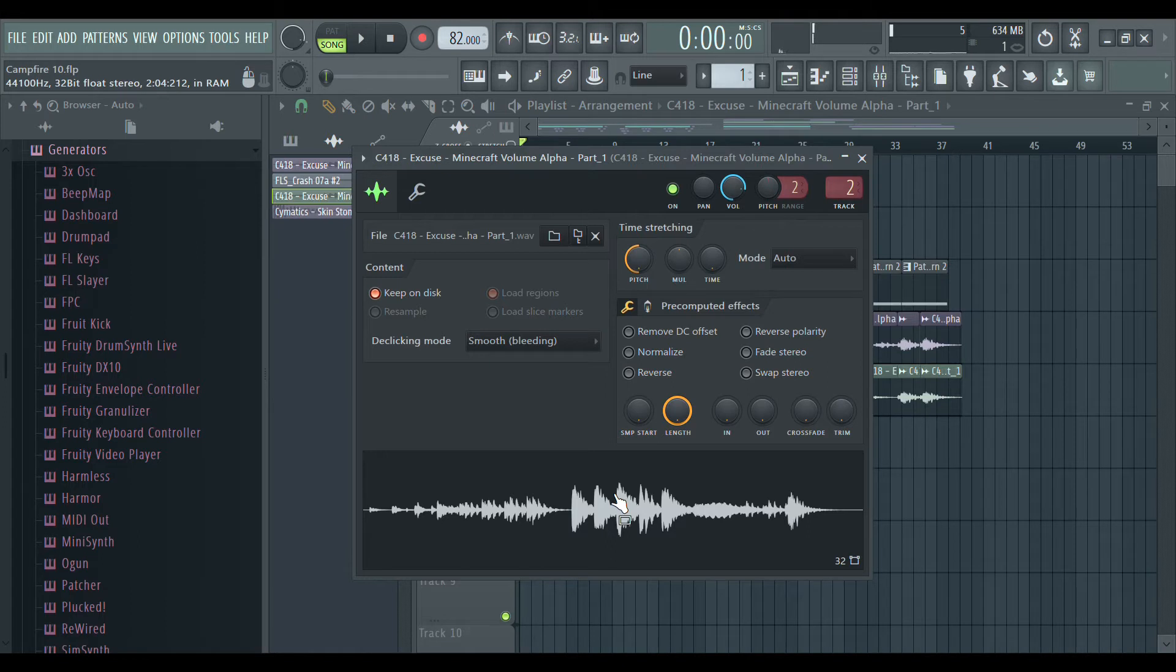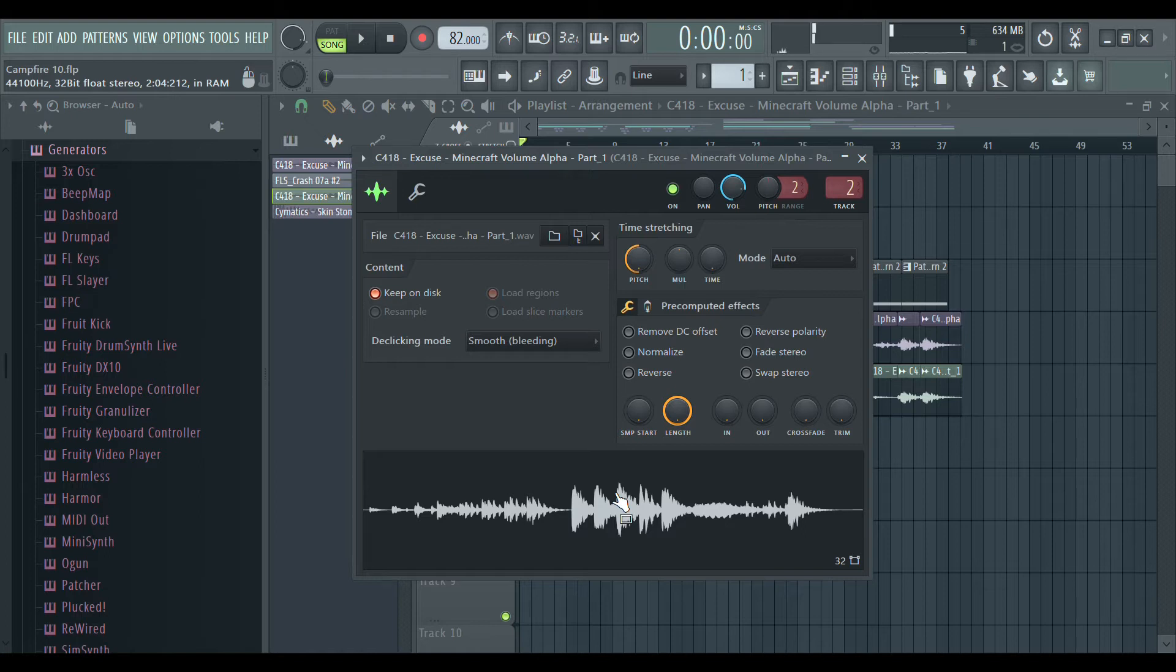I subsequently chopped it into different parts and then moved it an octave down as well.